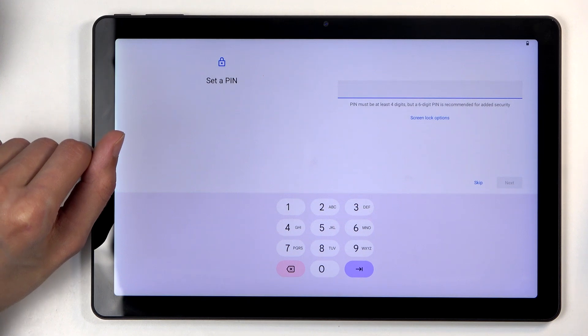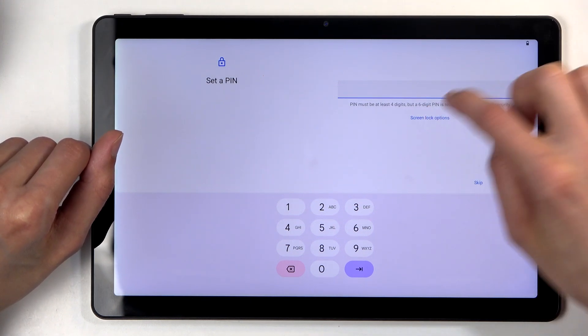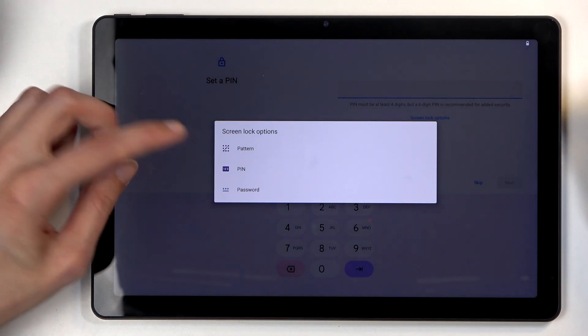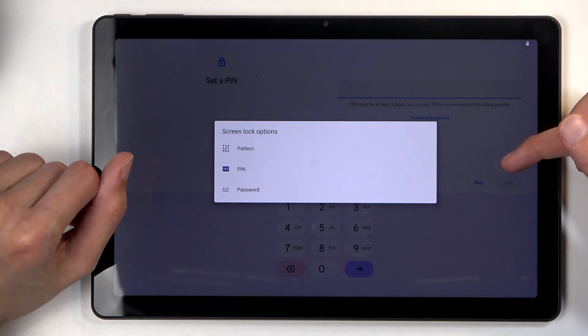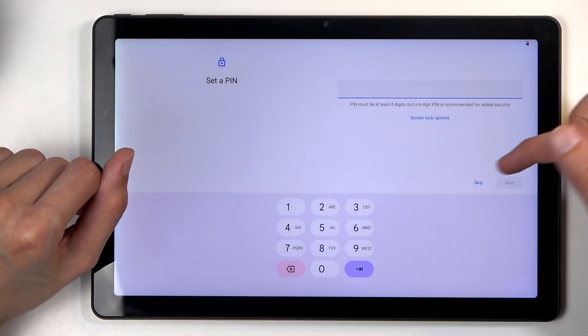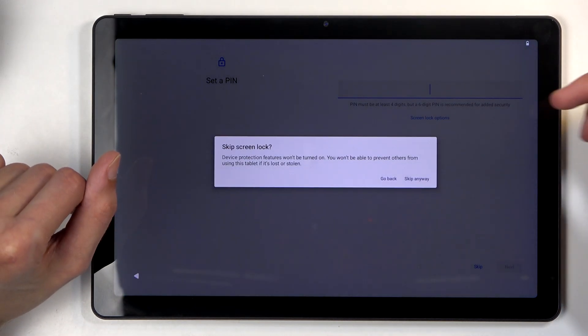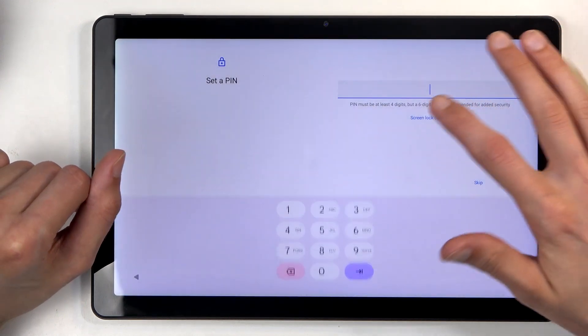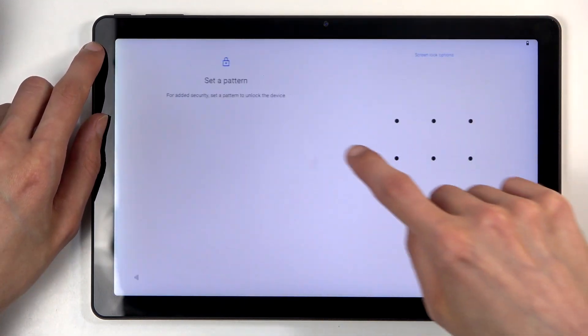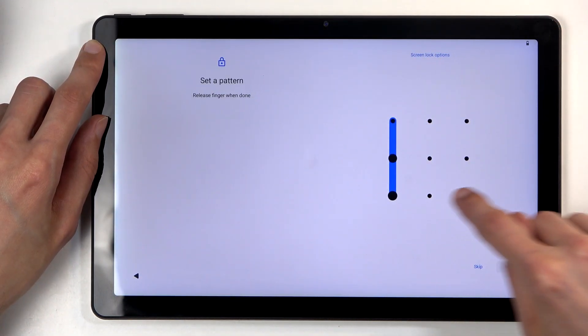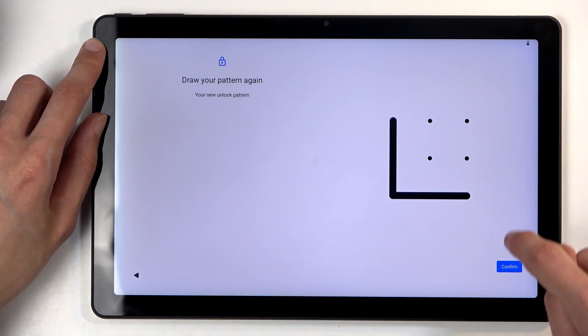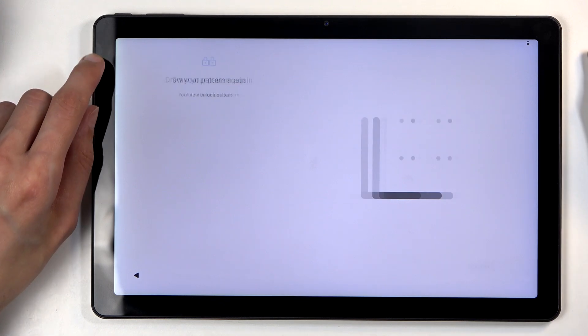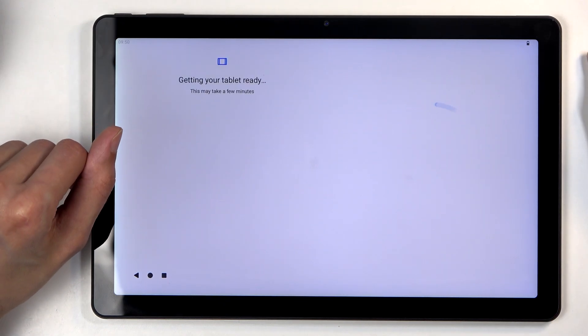Next we have the option to select a screen lock. By default it opts into a four-digit PIN, but you can click right here on screen lock options and also choose pattern or password as well, or you can choose skip if you don't want to protect your device at all. Now I'll be choosing a pattern right here, and once you select one we'll go to the next page.